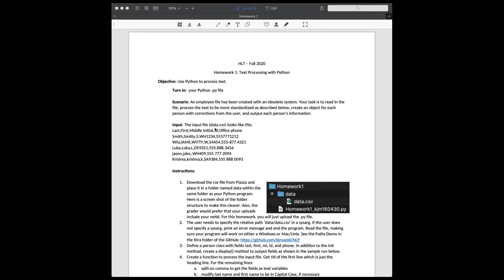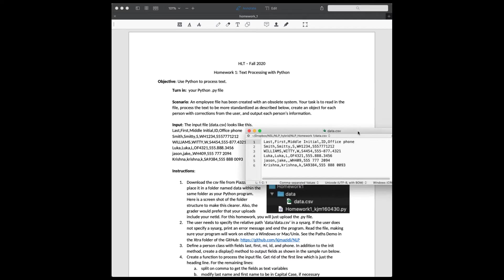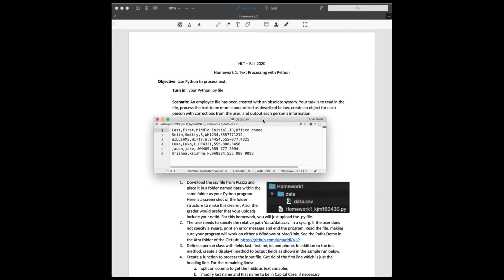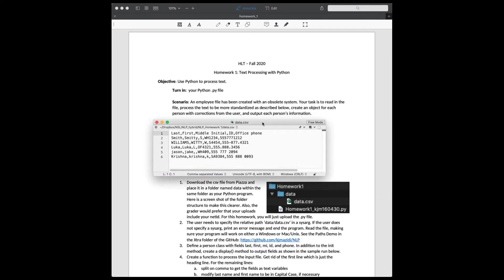There is a data file in Piazza, data.csv, that actually looks like this. And the scenario you're imagining is maybe you were hired for an internship and someone had already started a system to keep track of employee data, but they didn't do a very good job, and you were hired to clean up what they'd already done and to make a better system.